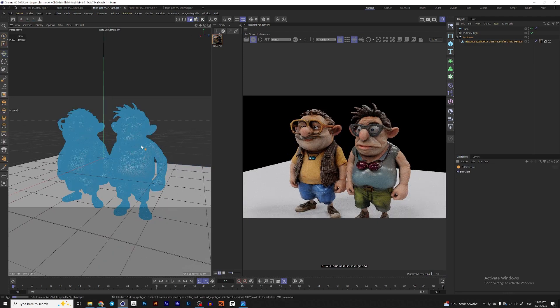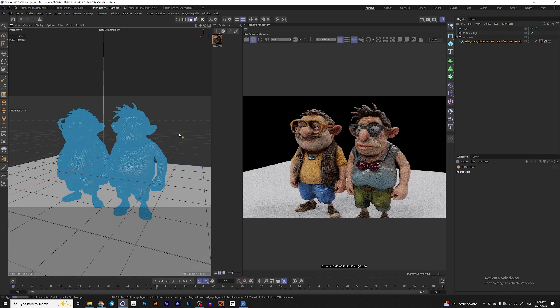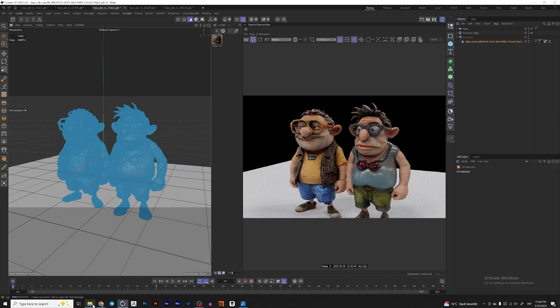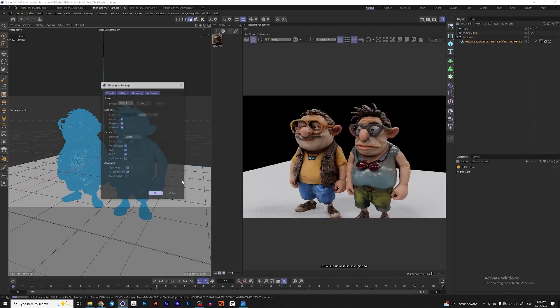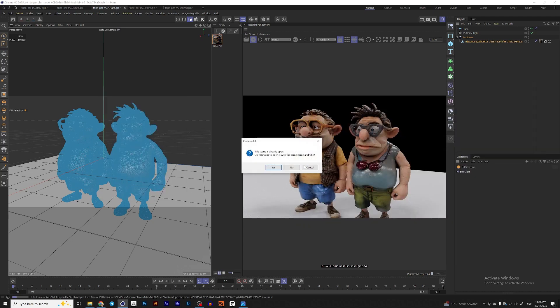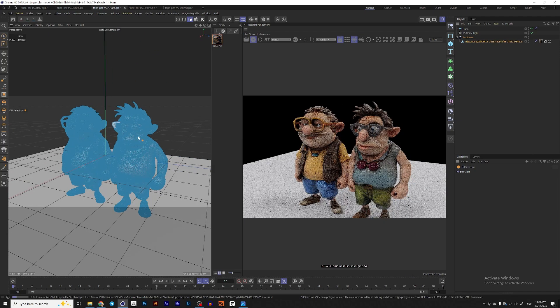So first of all, to import them here, you just take the file, you download it. So it's already there. So yeah, I have it already here.